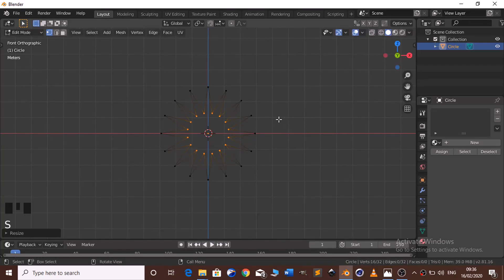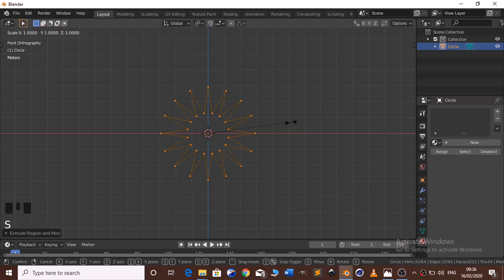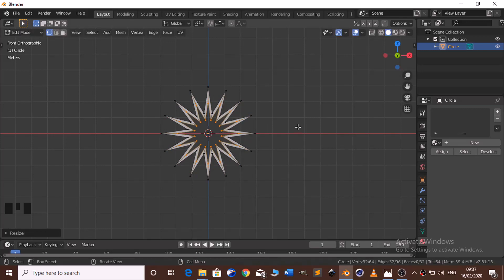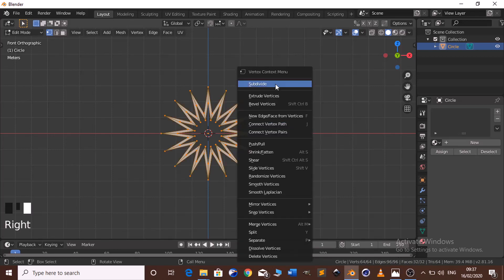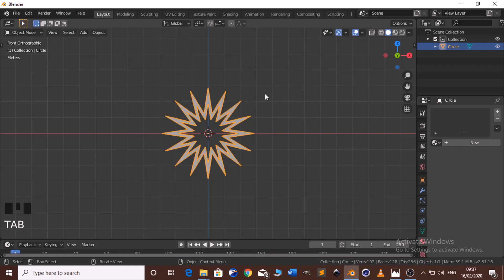Click A to select all again, then E to extrude. Then S to scale down the extruded vertices. Click A to select all and let's click to subdivide. Then click Tab to go back to object mode.